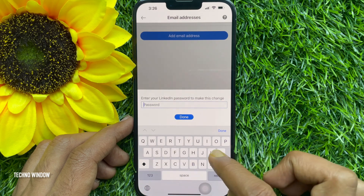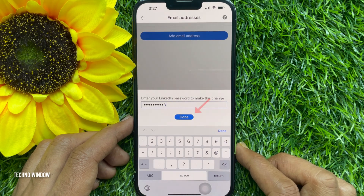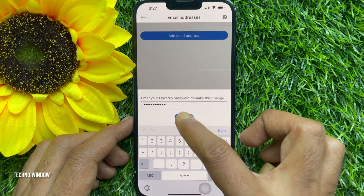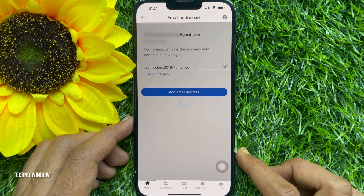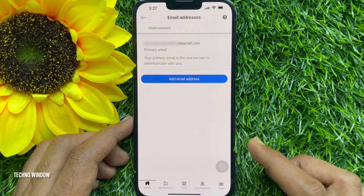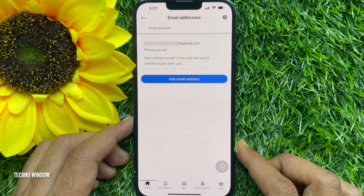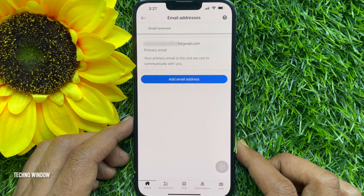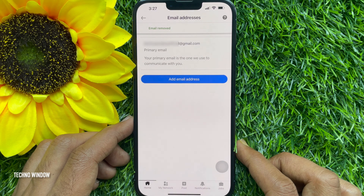Tap the cross sign beside the email address you want to remove. Enter your LinkedIn password to confirm it's you, then tap Done. That's it — the email address is removed. These are the steps to remove an email address from your LinkedIn account.